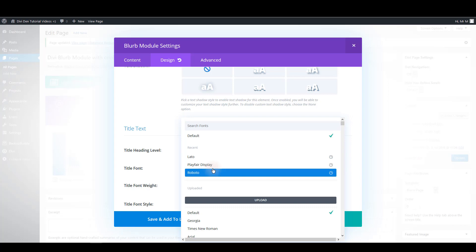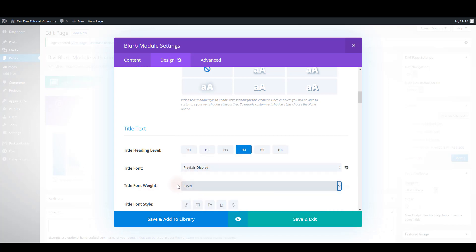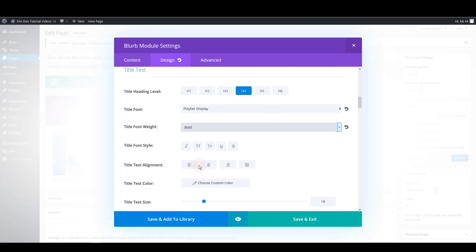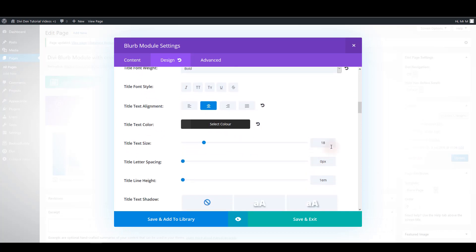For the title I'm going to choose Playfair Display font. I'm going to choose bold. Also I want it to be centered and the same color as the icon. And also I'm going to change the title text size to 30 pixels.